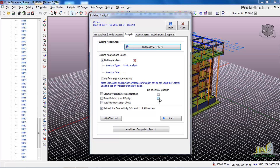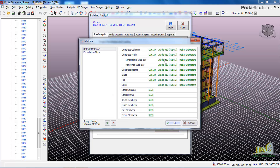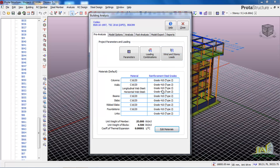Also, if you check this option it will reset your bars. If you don't check it, it will use the bars you selected in the pre-analysis tab under the Edit Material section. That is the first method of running analysis using Prota Structure. Now let's look at the second method.